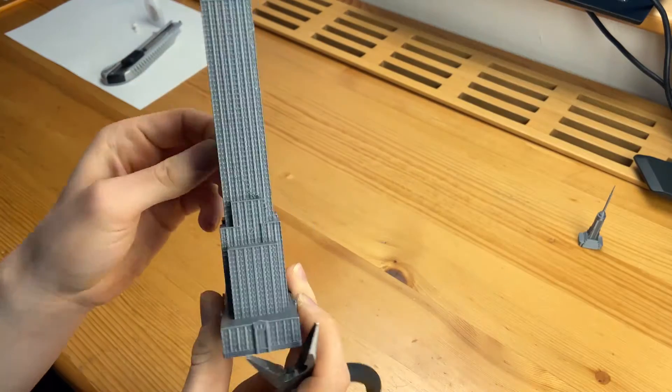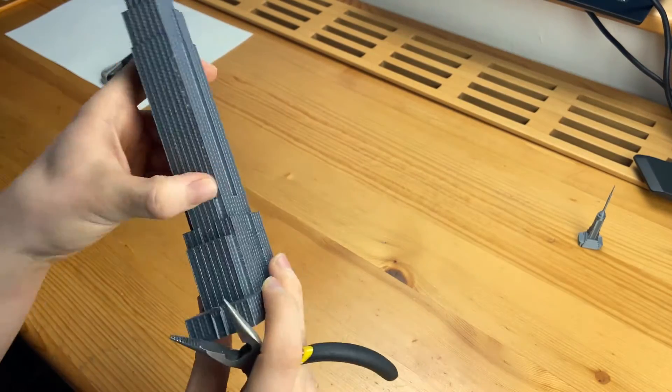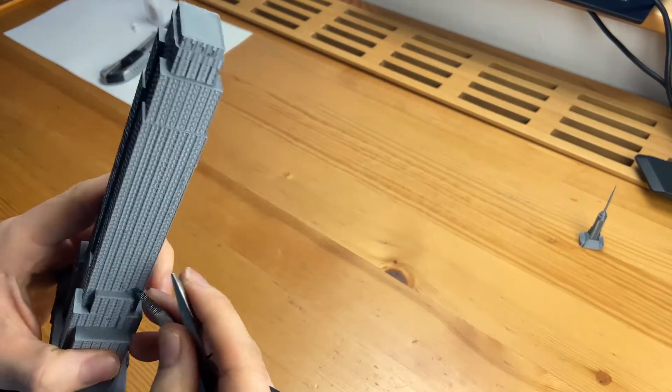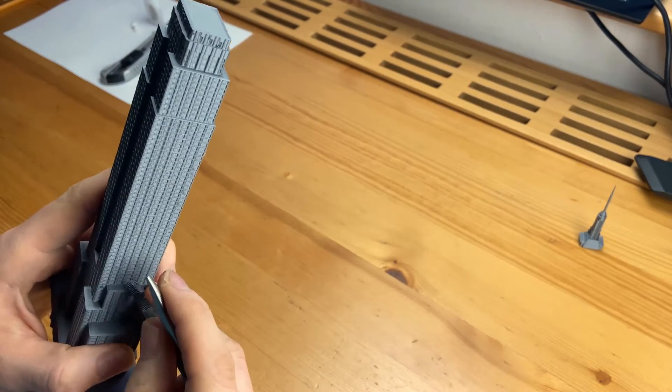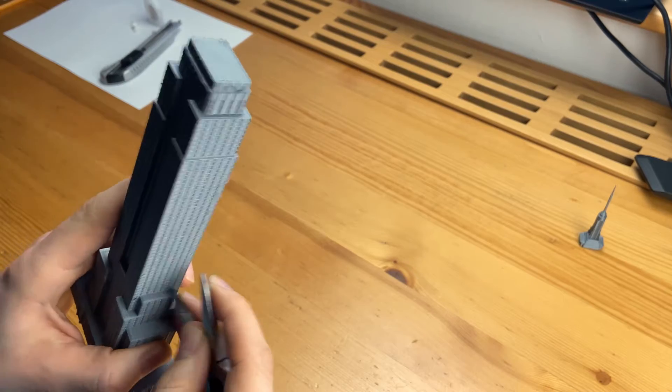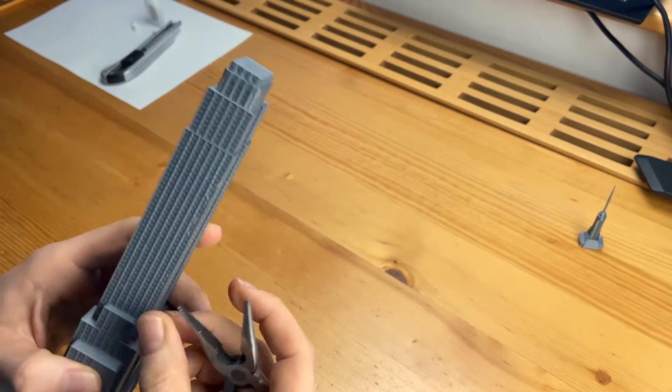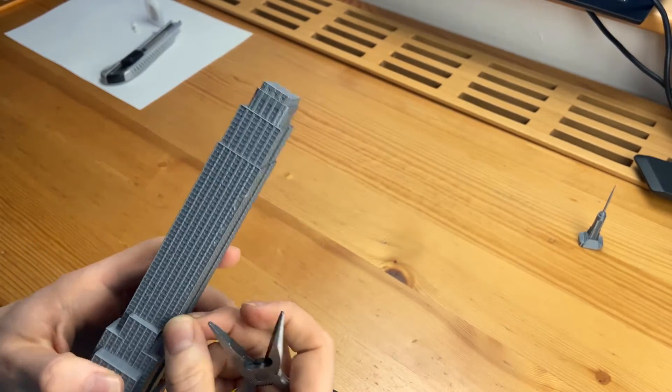Let's just get rid of these pieces that we don't want on the model. I'm not using sandpaper, instead I'm using pliers, box cutter and even my hands.